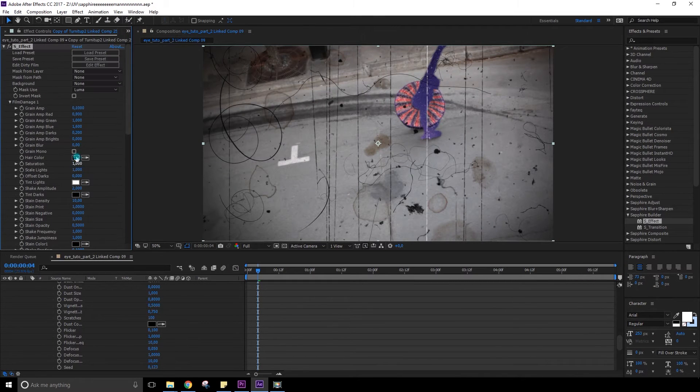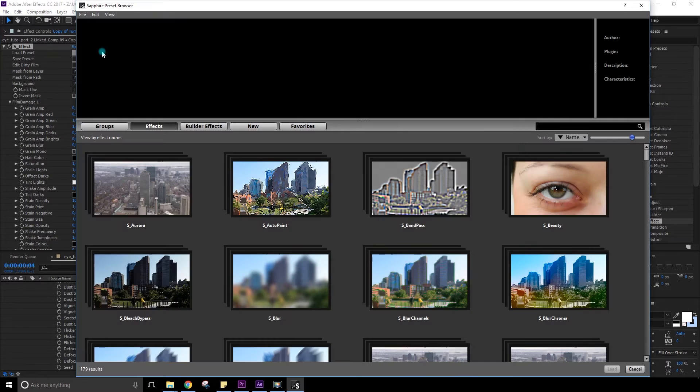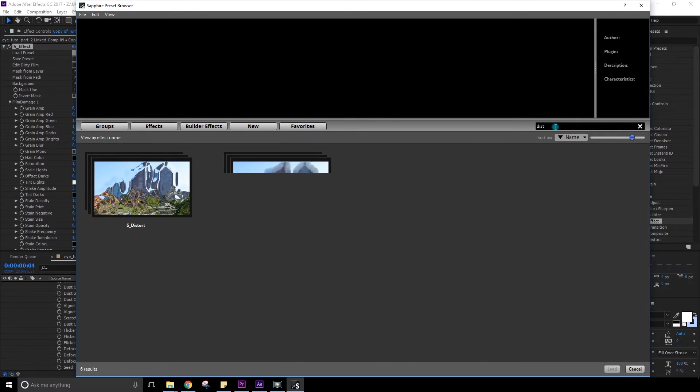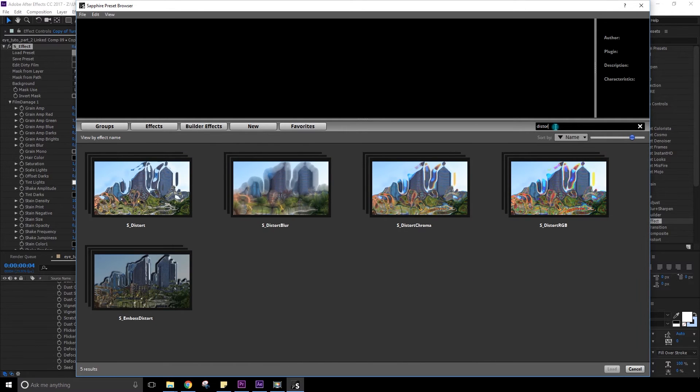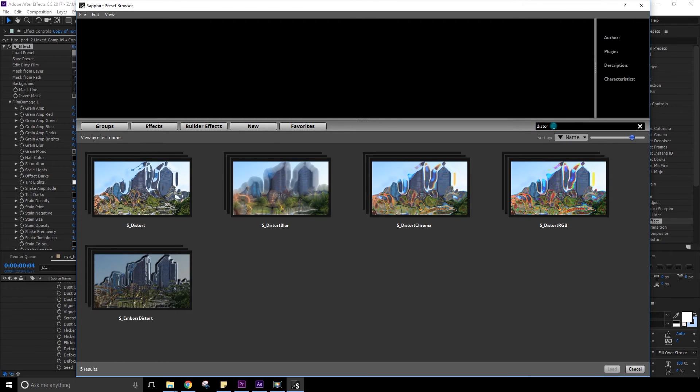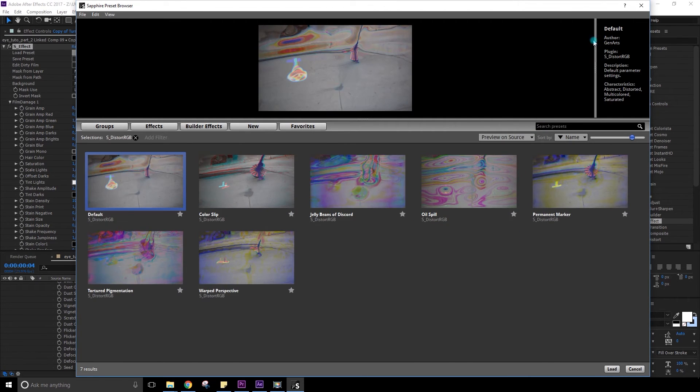And also when you are surfing your presets, you can also just write where you were. So let's say distortion. You just start to write the word and then you can go back to the category you were at. So usually if you work on it, I guess you know what you intend to do. So you can just write the type of effect you're looking for and then you can find it easy.